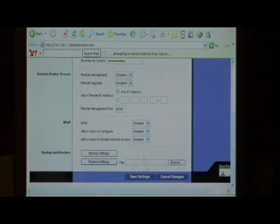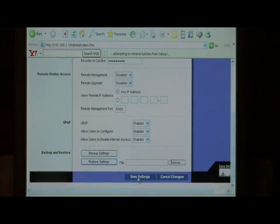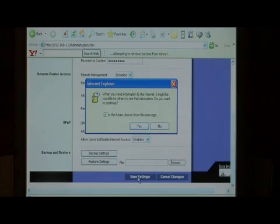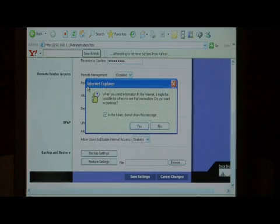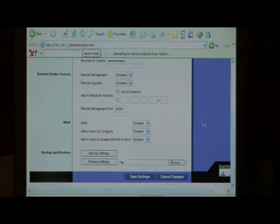After we've changed the password, click down here at the very bottom to save the settings. If any messages pop up about security, just say yes.